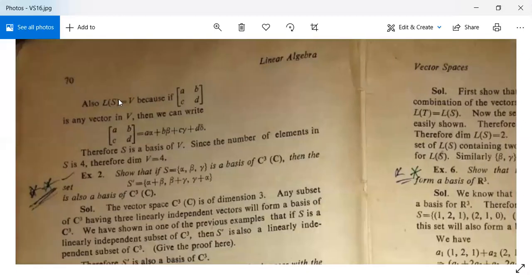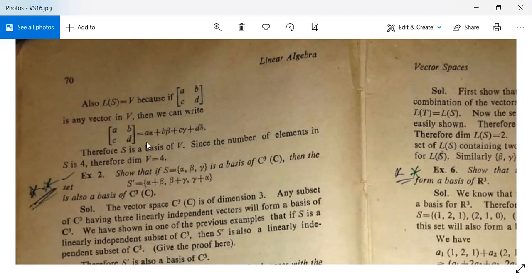Also, L(S) = V, because any matrix [[a,b],[c,d]] in V can be written as aα + bβ + cγ + dδ. Therefore S is a basis of V, and since S contains four vectors, dim(V) = 4. This is proved.